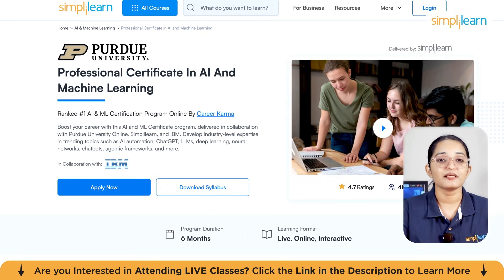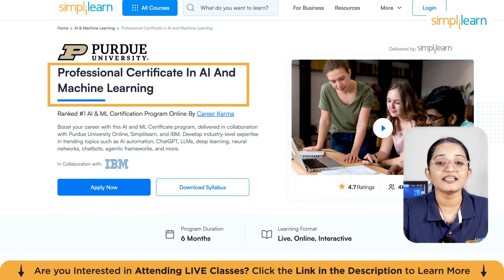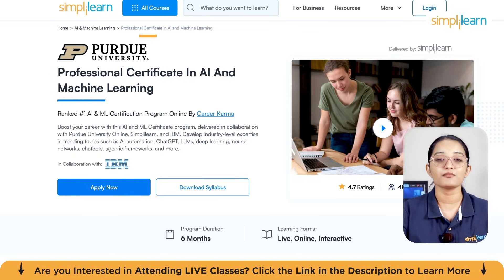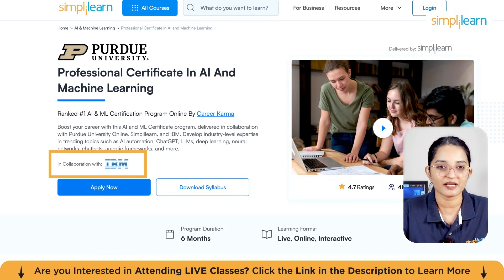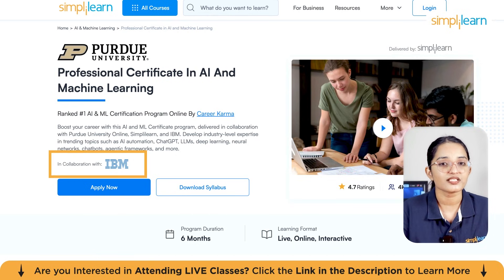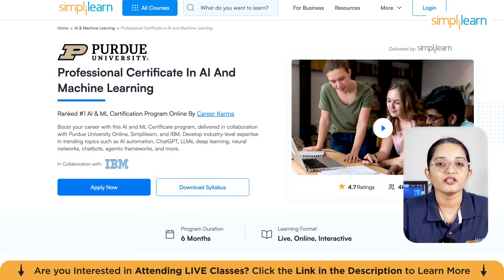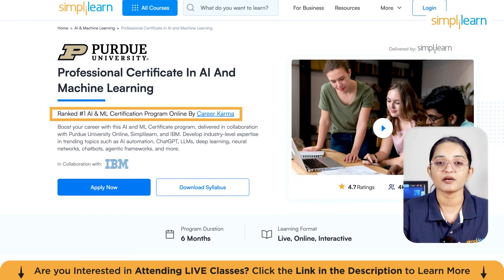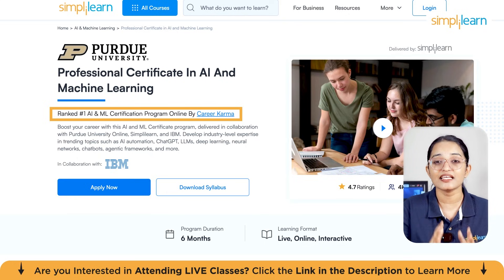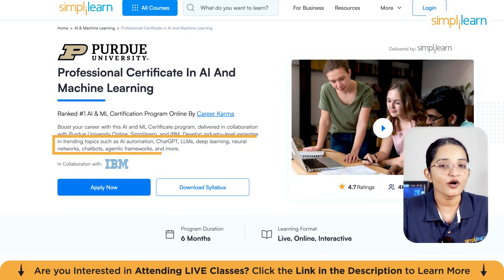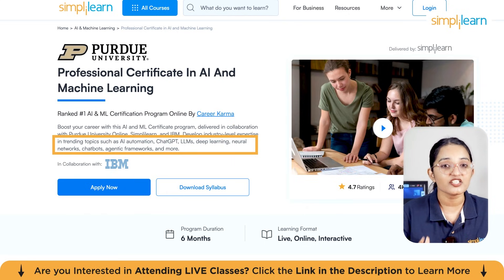Also, if you're interested in launching a high career growth in artificial intelligence and machine learning, this program might be the best thing you'll ever come across: the Professional Certificate in AI and Machine Learning offered by Purdue University Online in collaboration with SimpliLearn and IBM. This isn't just another course — it's a complete career-transforming experience, ranked the number one online AI and ML certification by Career Karma. This program is designed to help you master the most in-demand skills in AI automation, ChatGPT, generative AI, LLMs, deep learning, and agentic frameworks.